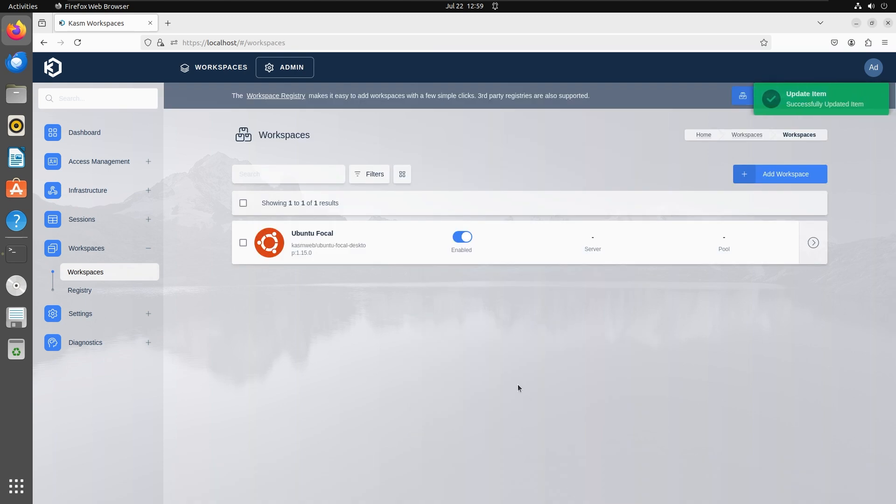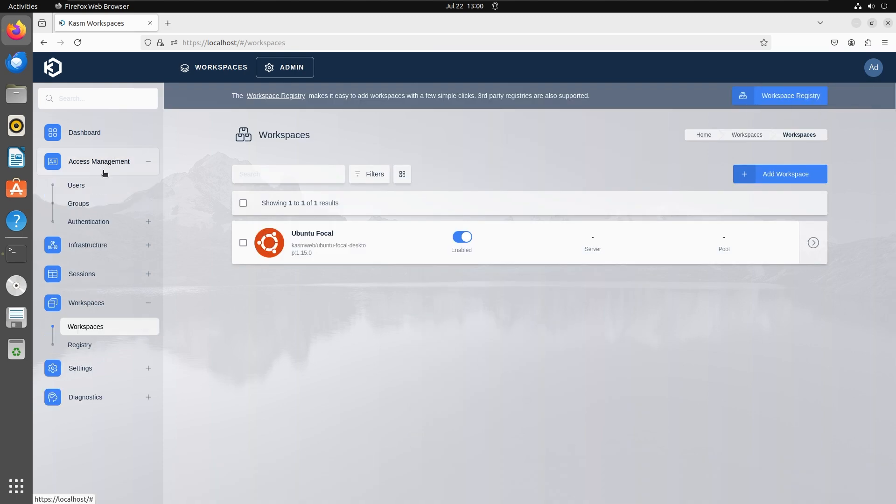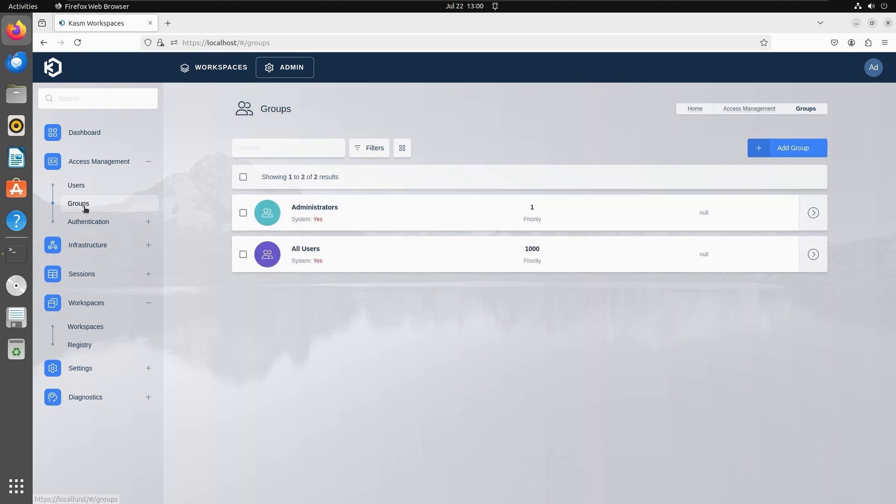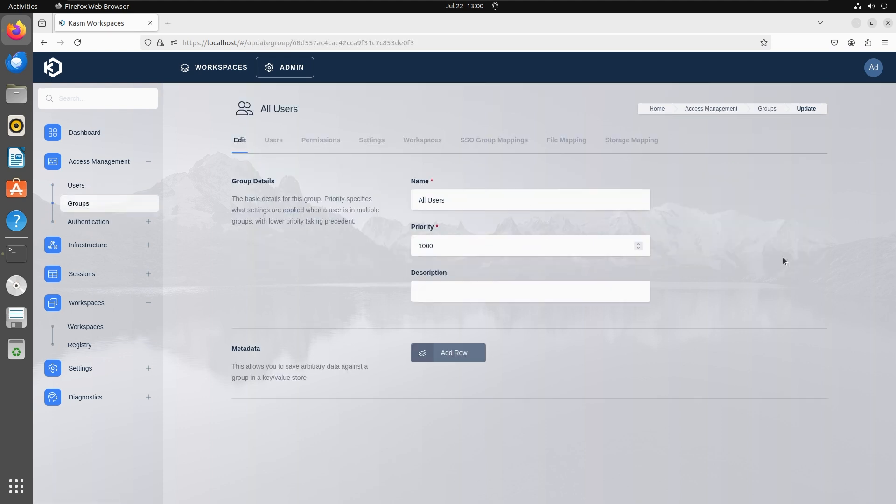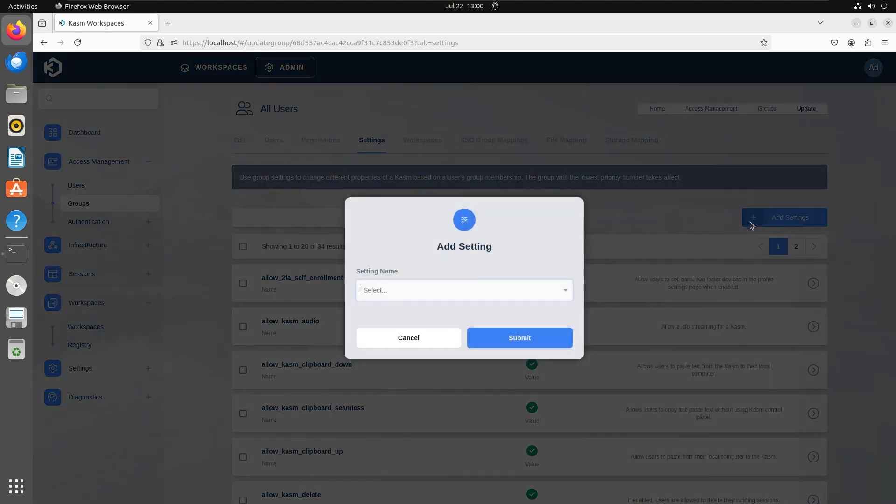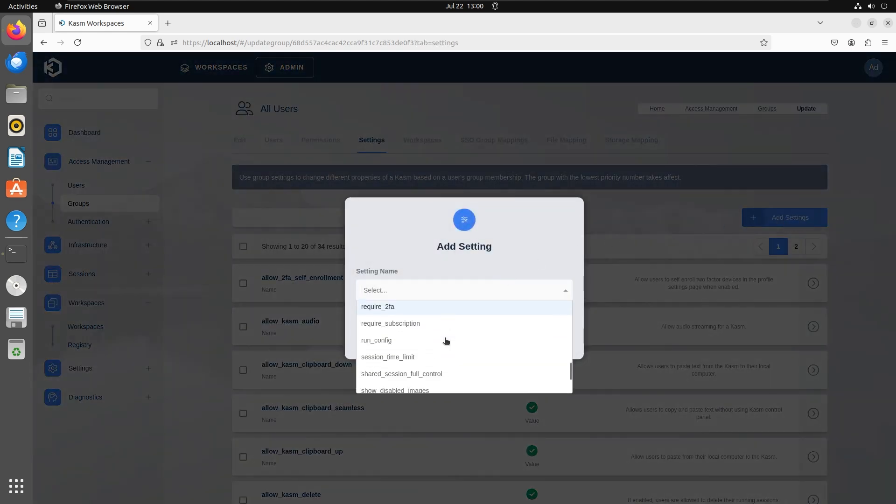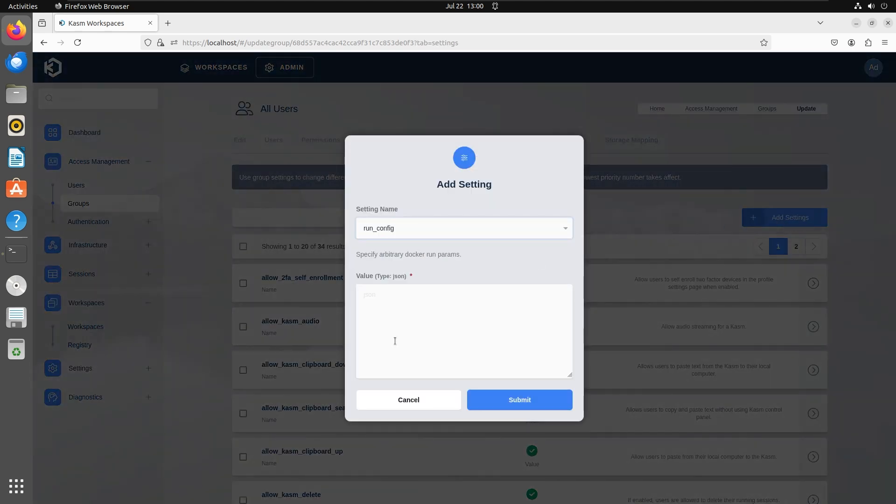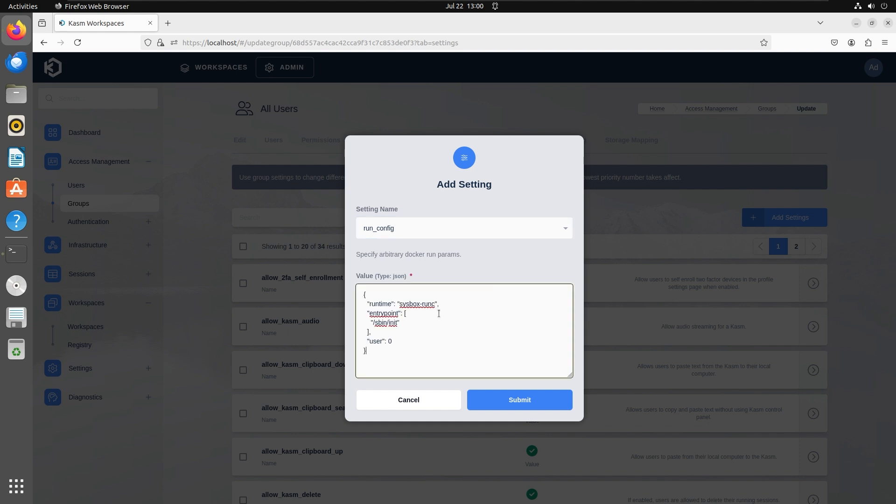This can also be set at a group level. Under access management, groups, select the group that you want to configure and click edit. Go to settings, click on add setting and then select run config from the drop down menu. And finally, paste the same JSON configuration.